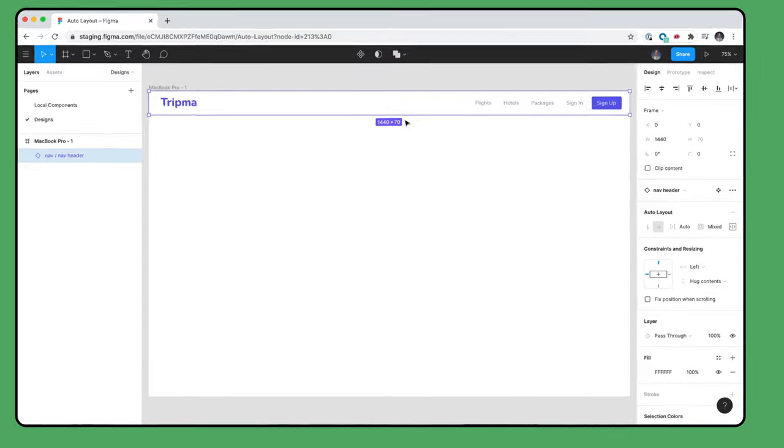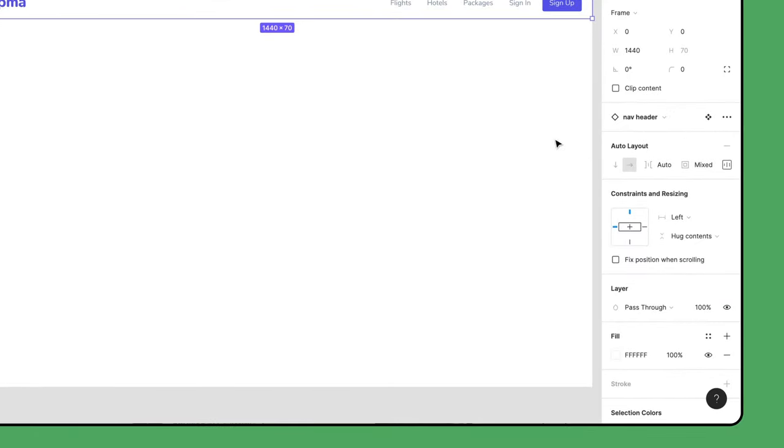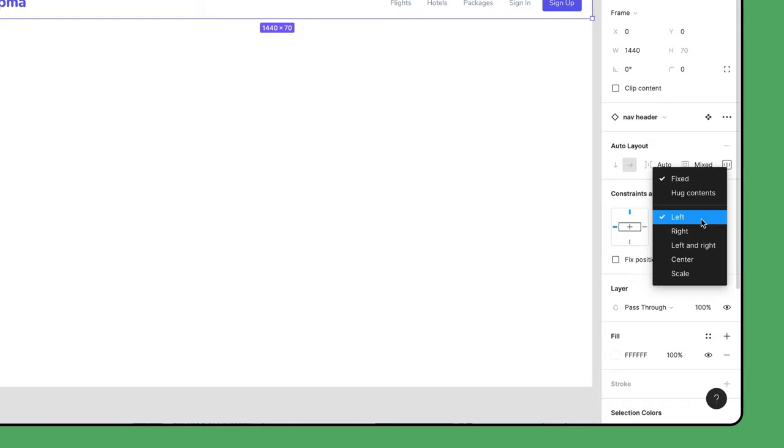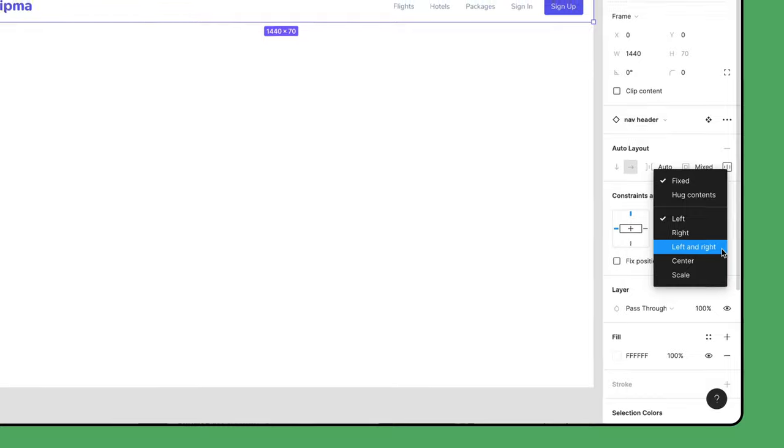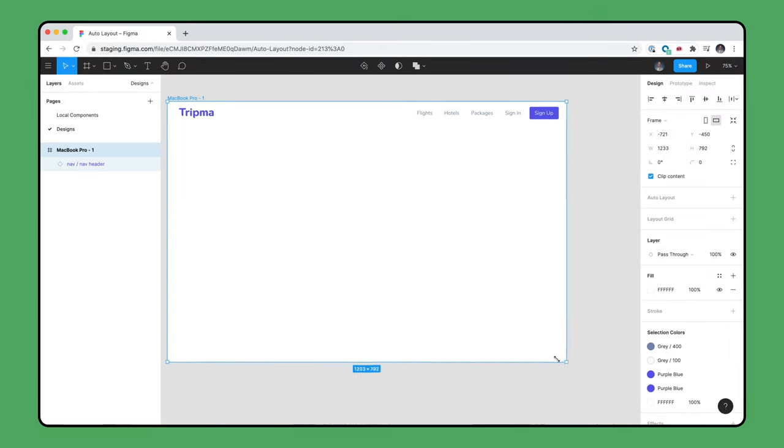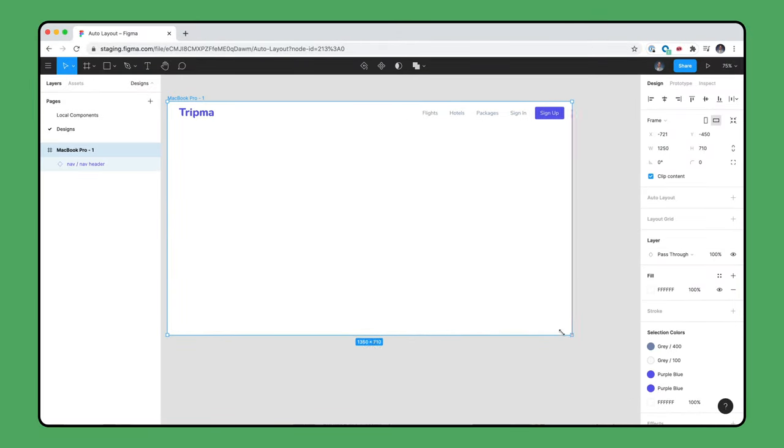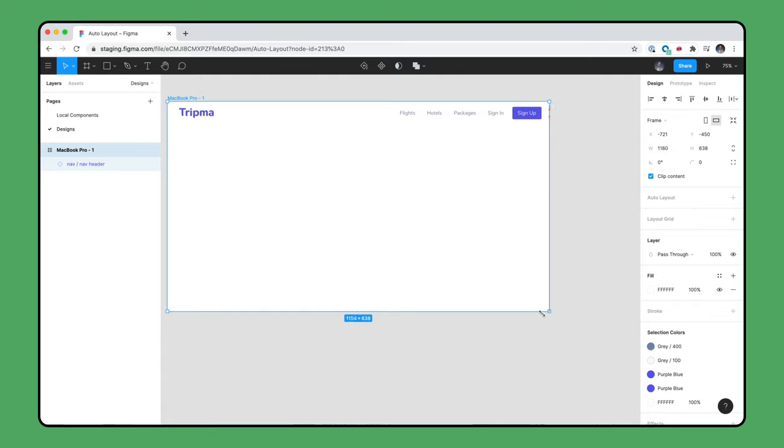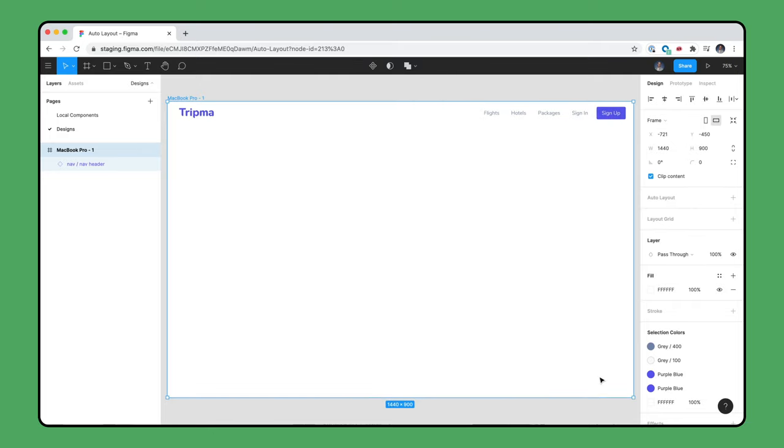This is a visual representation of the resizing property of the Auto Layout component. Currently, the width is set to fixed, but we want to change this to be constrained to both the left and right of the parent frame. Now as we resize the parent frame, our navigation bar responds dynamically.